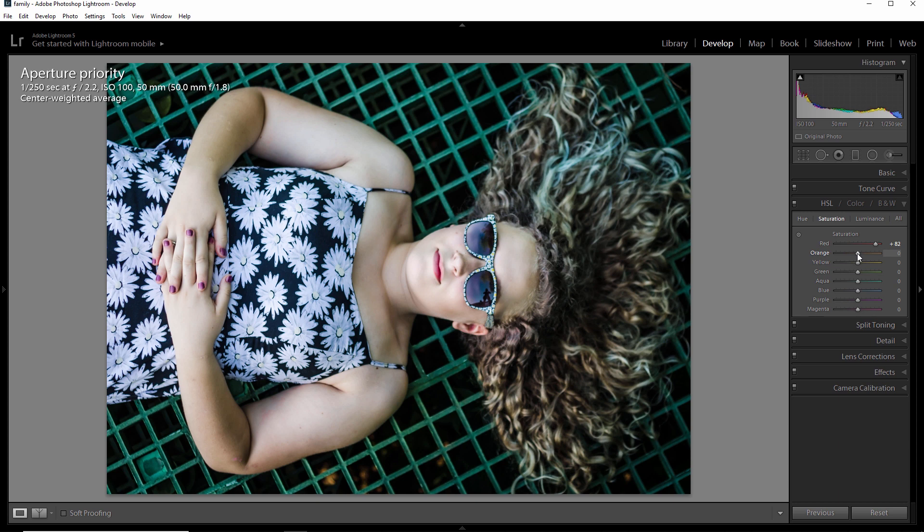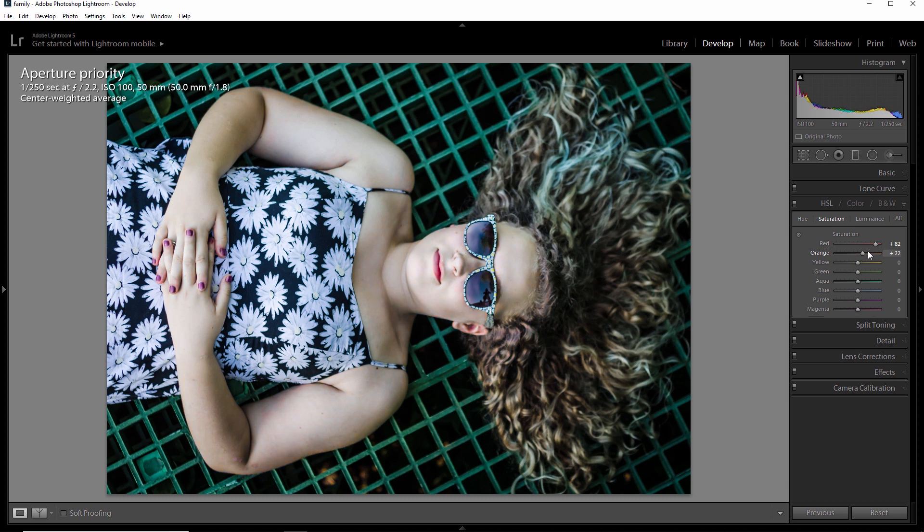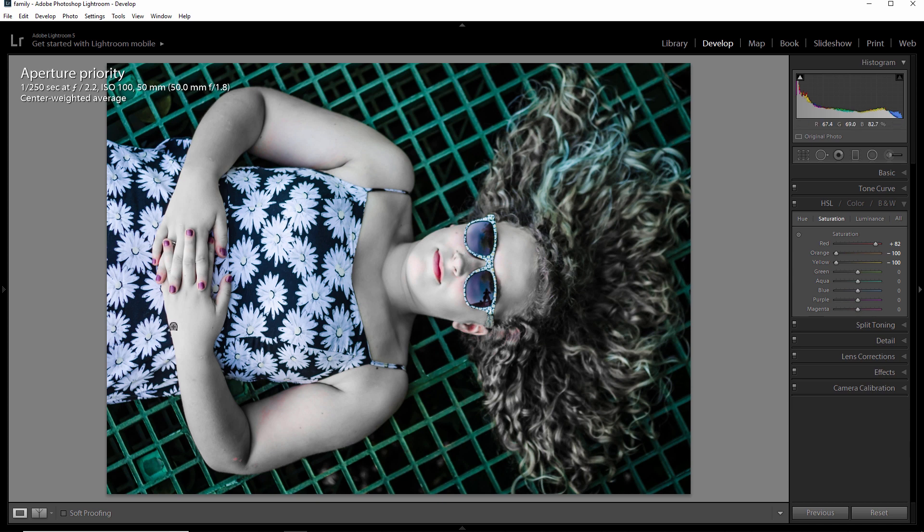And we're going to take a look at orange here. Now the skin tone is made of orange and yellow. And you can see as we slide this bar around the impact it has on the skin tone itself. So I'm going to drag this all the way to the left and pull the orange out of this image. I'm going to do the same thing with yellow and you can see how it makes these fingernails pop. I kind of like the look of that right there. And I kind of like the way this is looking up here as well.